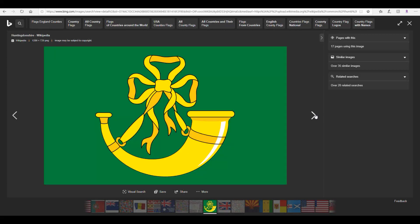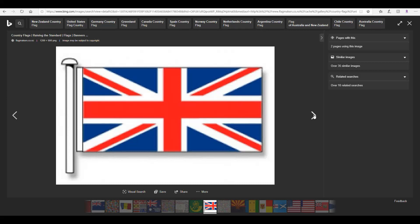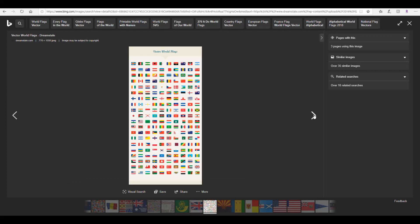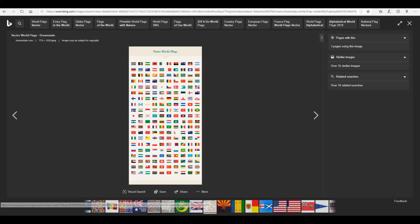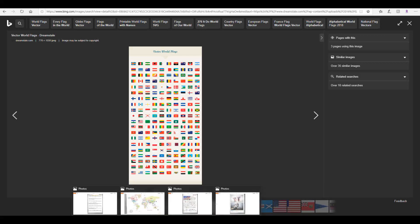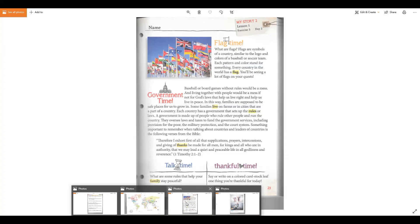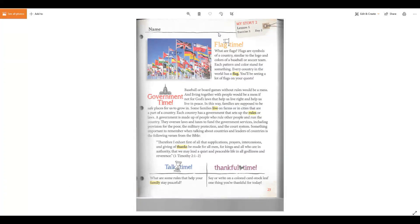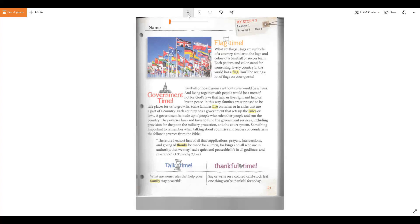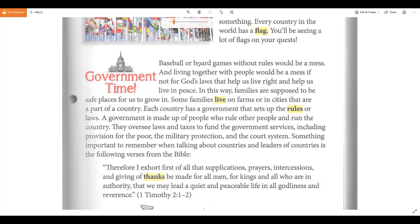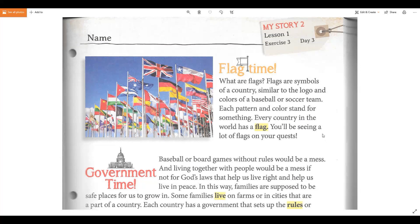There's a lot of flags! There's the English flag, and more pictures of flags — all kinds of flags. All right, let's go ahead and take a look at our page today. Do you have this page out? Make sure you get this page out. It's got flags up here — flag time! Every country in the world has a flag.